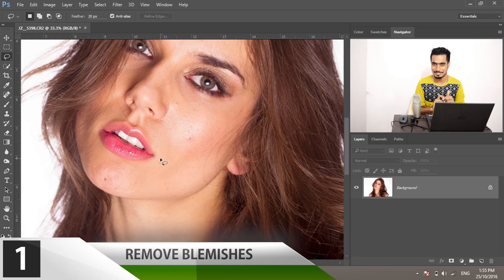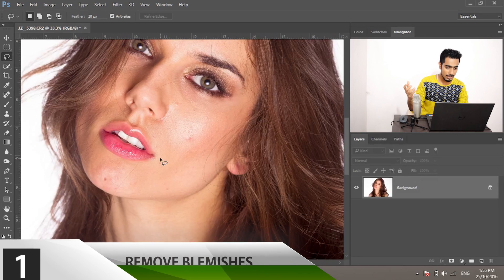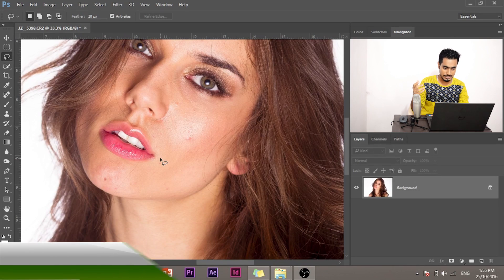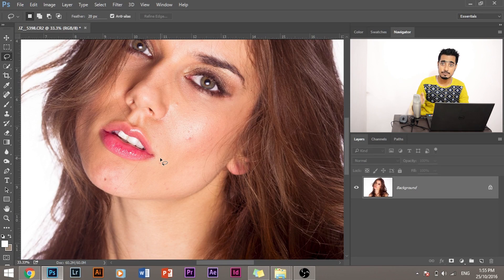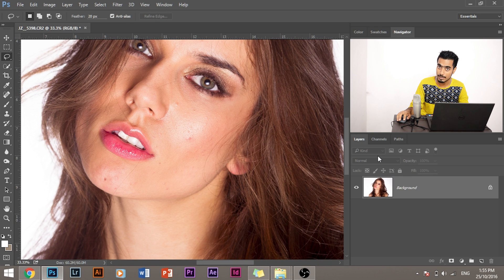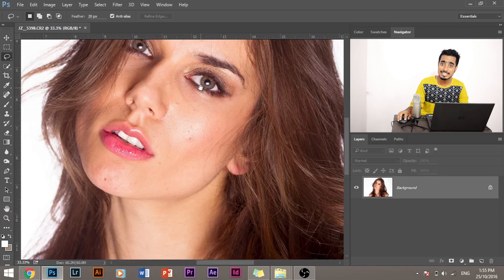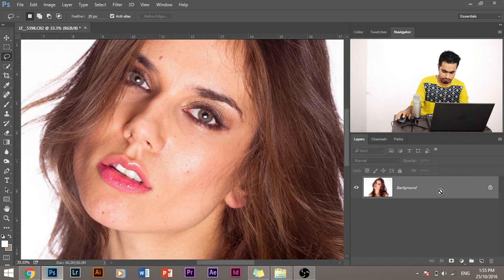So rule number one: remove the blemishes. Before we are ready to remove the blemishes, what we have to do is duplicate the background layer. To duplicate the background layer, one of the simple things to do is press Ctrl plus J, or if you're using a Mac press Command and J.